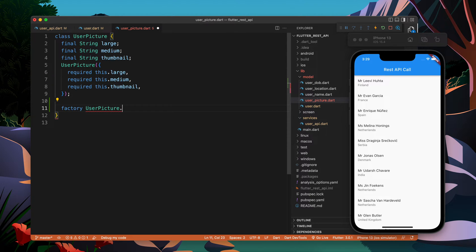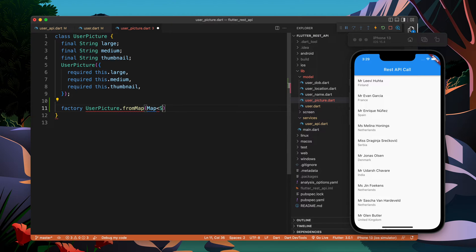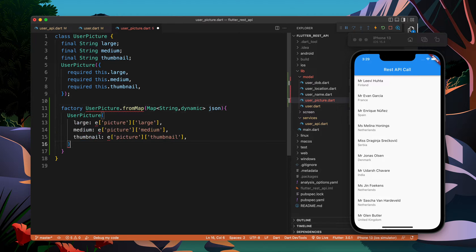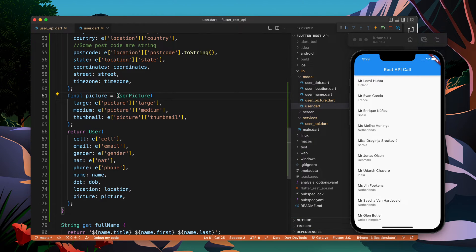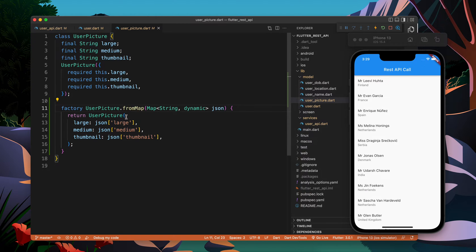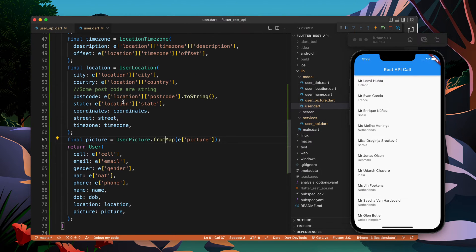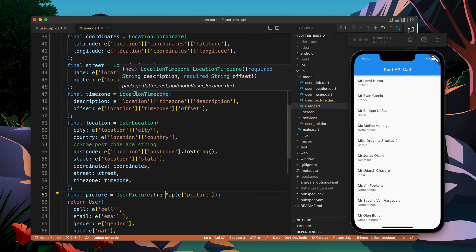Let's create `UserPicture.fromMap` and pass a map of type `String` and `dynamic`, calling it `json`. It will return the object of this class. Now I just have to call `UserPicture.fromMap` and pass the user picture data. From that we take the large, medium, and small values — that's it.